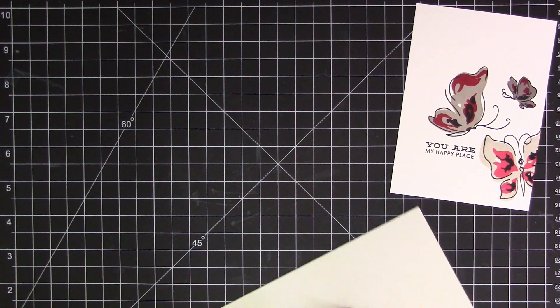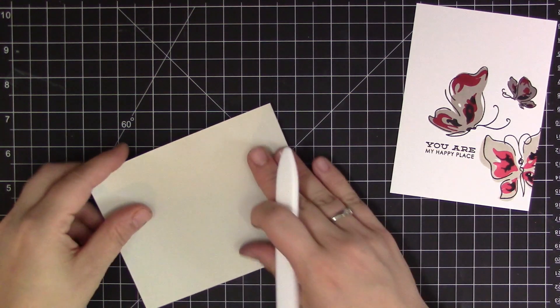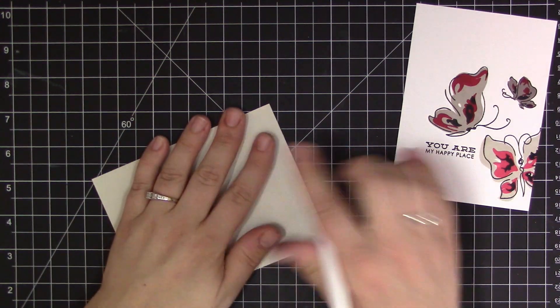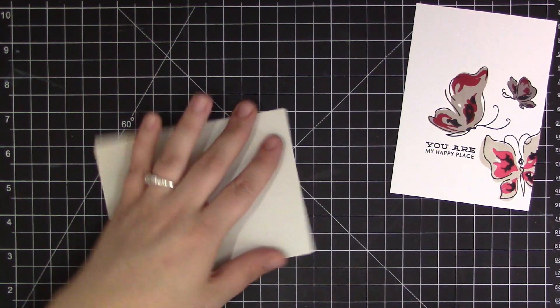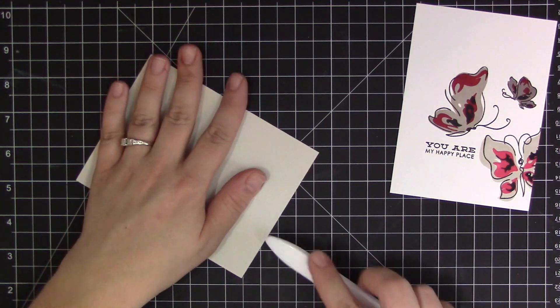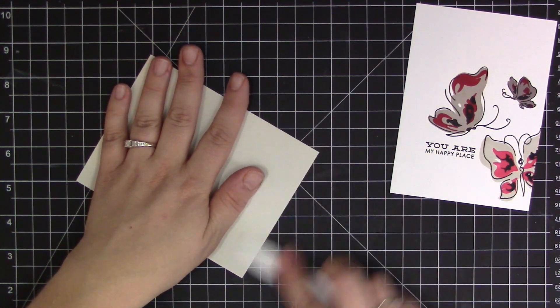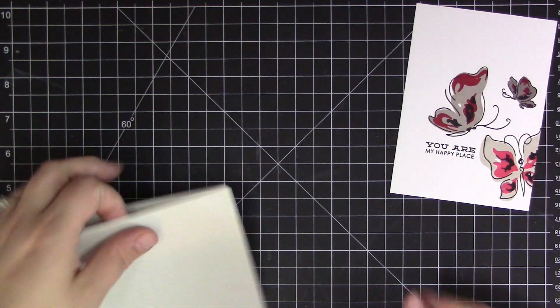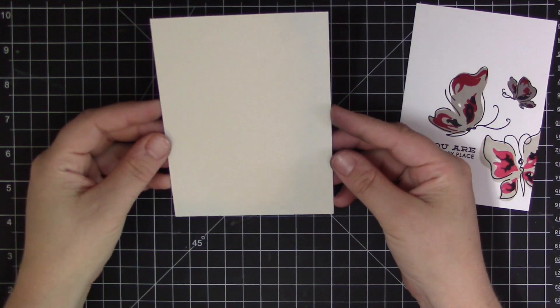So because I wanted the butterflies to be the main focus on the card I didn't want to put too much embellishments or detail on the card design, but I definitely think it needed a little bit more than just the butterflies on the white. So I'm just folding a gray piece of cardstock here. This is a top folding card base.